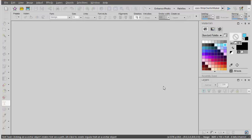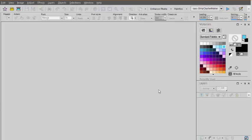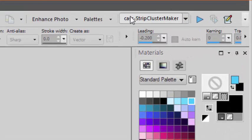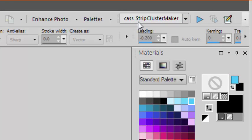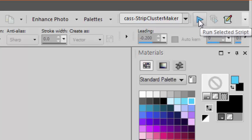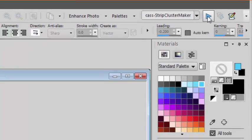If you have images open, the script will let you know. In the script toolbar find a script called StripClusterMaker and you simply run the script.